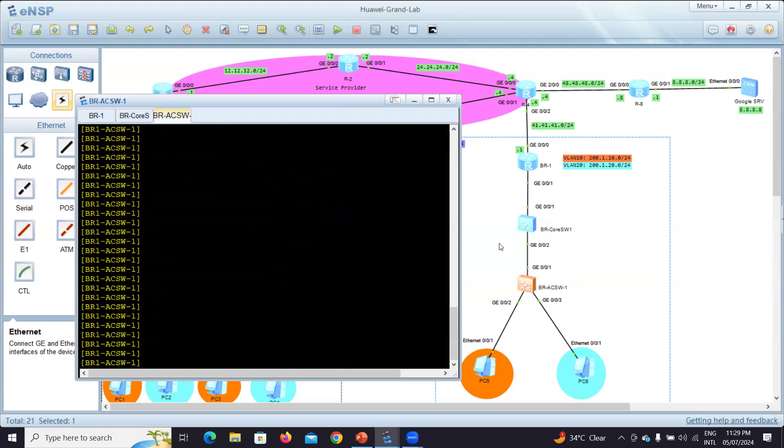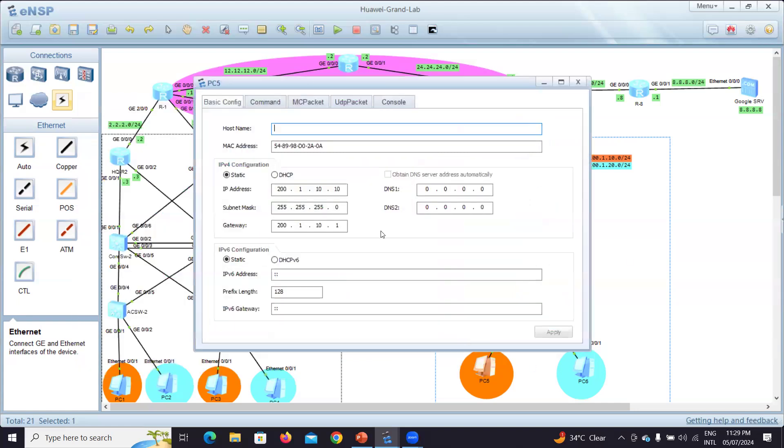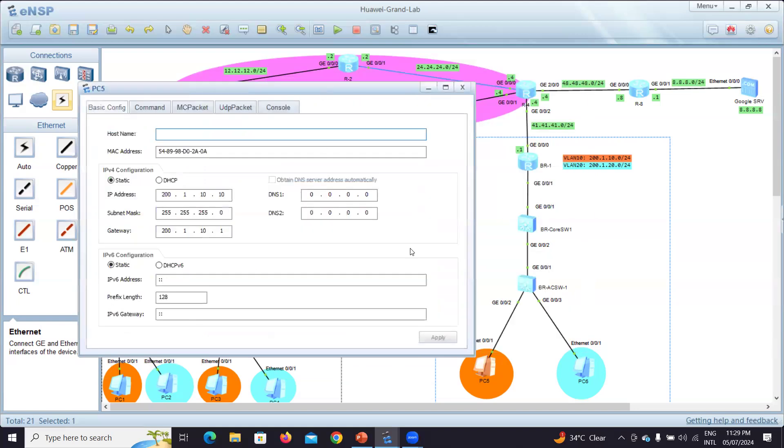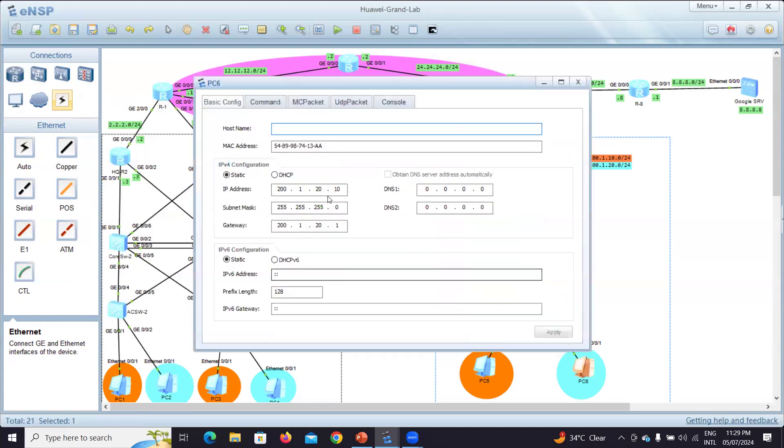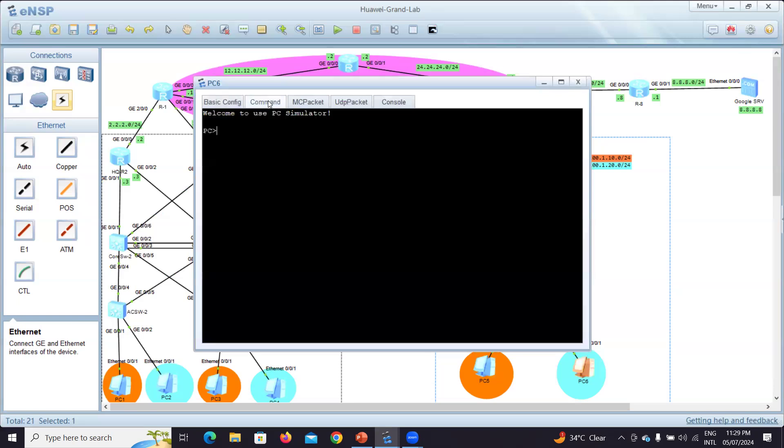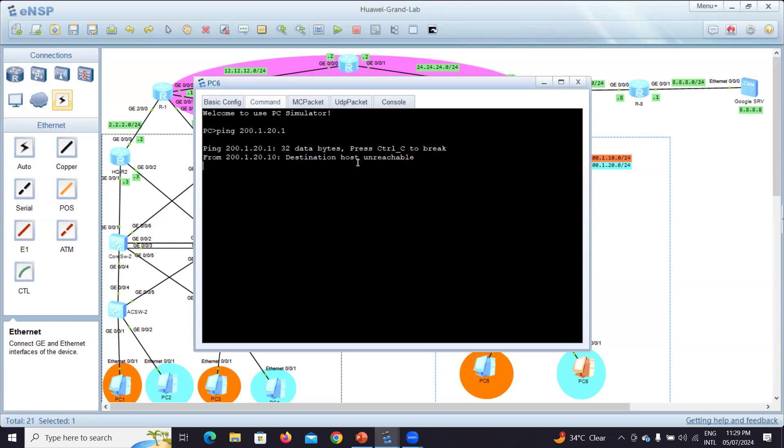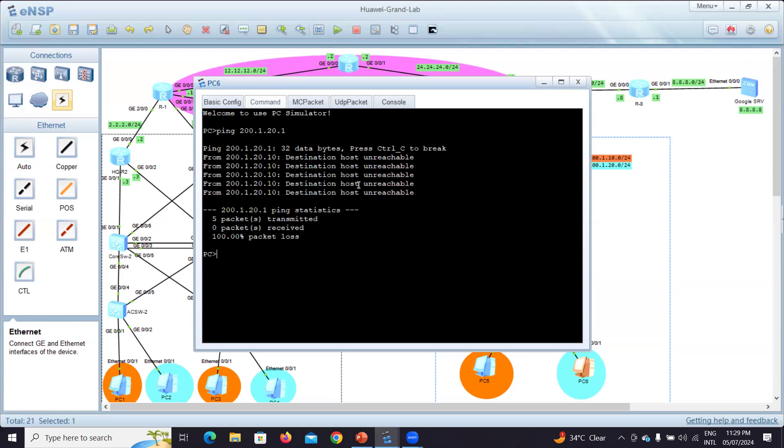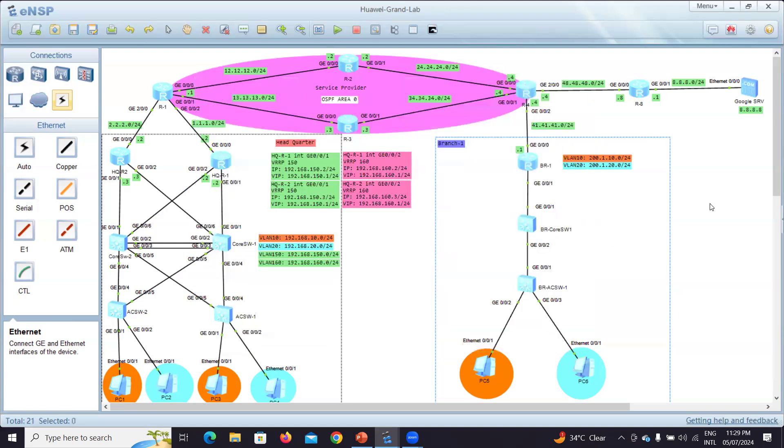Let's see if I put the IP address for this in VLAN - I put already 200.1.10.10 with the gateway as the sub-interface. And this one has 200.1.20.10 with its gateway. Let me see if I can ping my gateway - I'm in VLAN 20, so ping 200.1.20.1. Destination host unreachable, it means I have a problem.